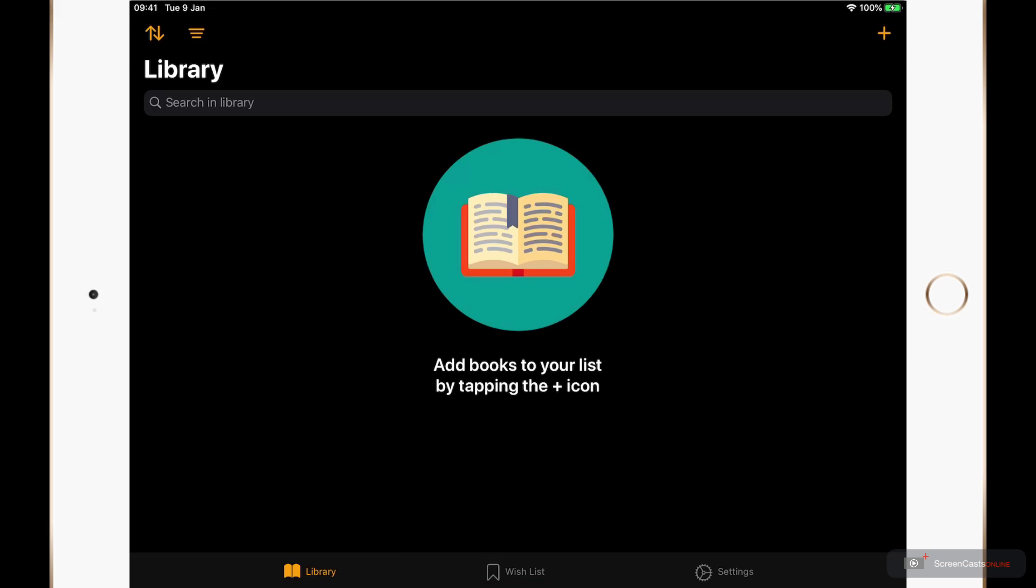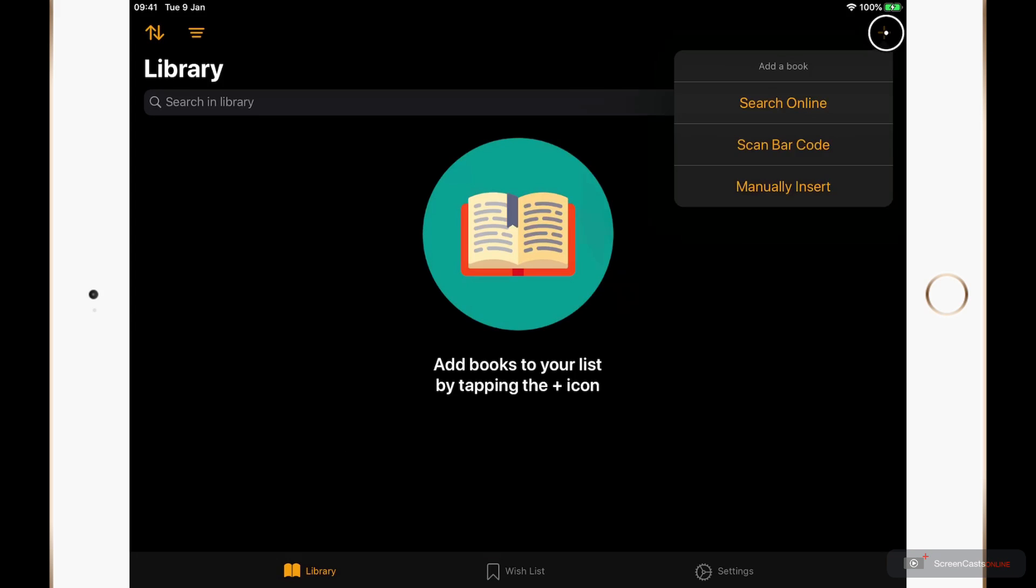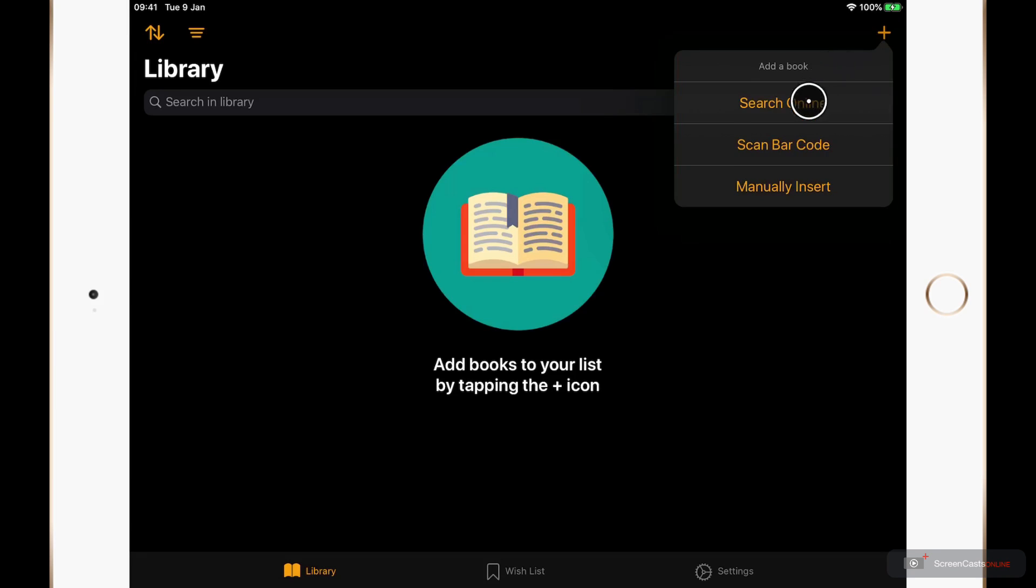First of all though we're going to look at how to add titles into BookTrack so I'm going to tap the plus icon in the top right hand corner. And there are three options to add a book. We can search online, we can scan a barcode and manually insert one. Let's search online first.